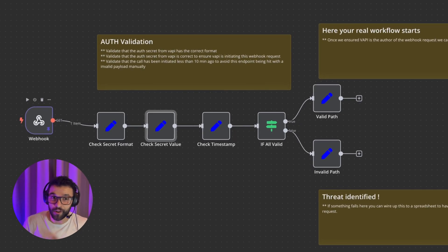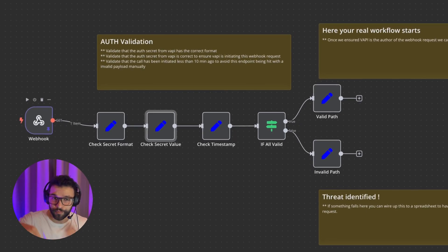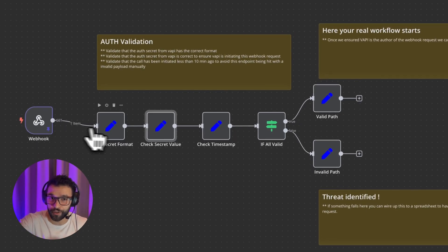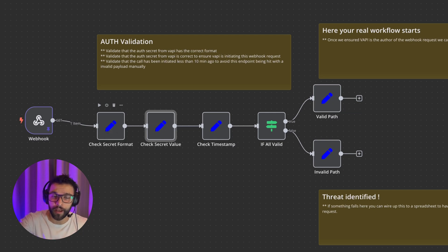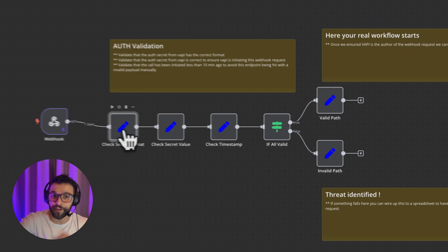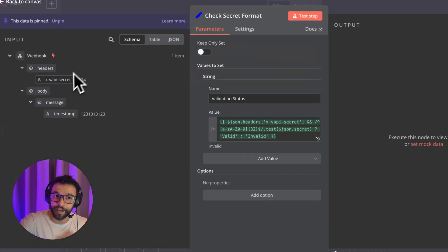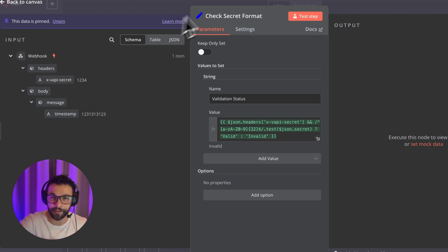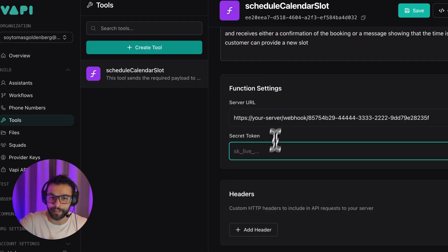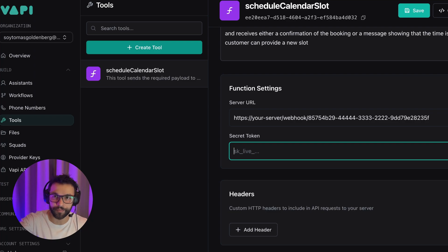Here in this N8N workflow, from our webhook, we're going to get not only the body, that is where all the information is being sent, but also the headers. And within the headers is where we are going to have this ex-VAPI secret. That is the value that we're going to add here.